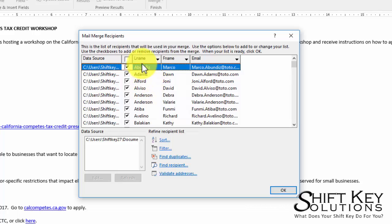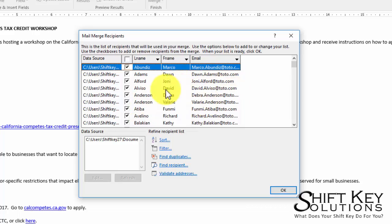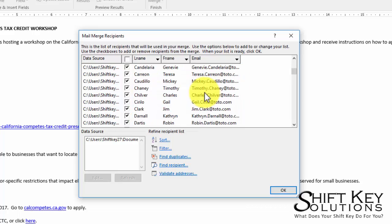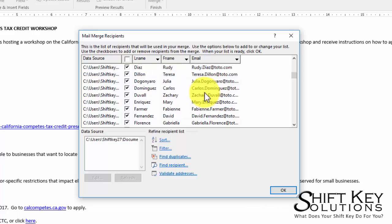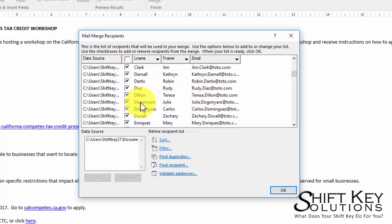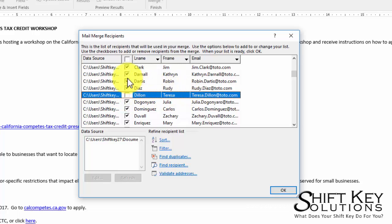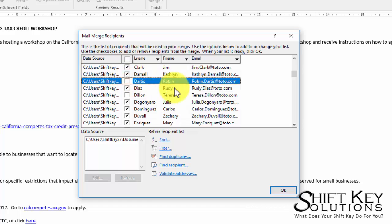It's going to identify that indeed it has a last name, first name field, and email field. Simply put, at this point if I really wanted to, I can scroll through this and maybe find folks. Oh, I don't want Teresa to receive this.